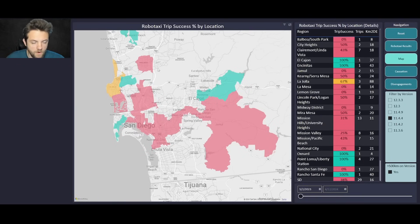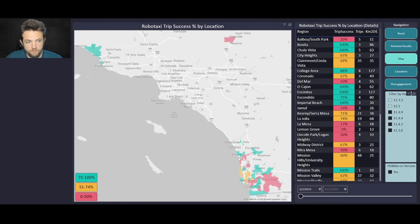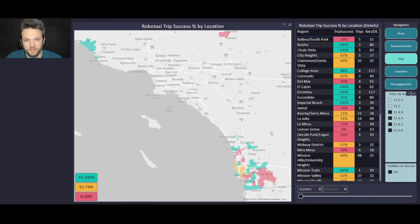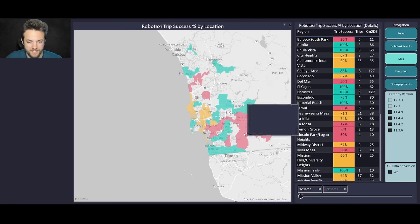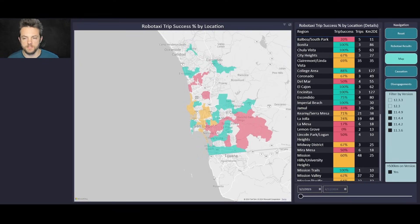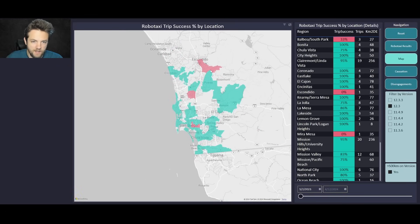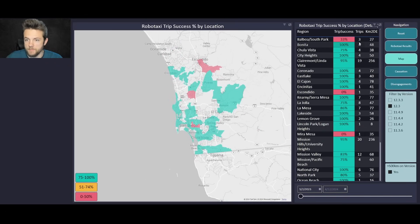For example, Mission Hills and University Heights were really struggling at 31% success across 13 trips. You can click around these different builds on the dashboard, look at them individually, or select multiple builds to get a wider view. This is meant to show regional difficulty — how well the RoboTaxi performs in specific regions. When we get into version 12, taking everything else out, there are only a couple of regions that were really struggling on v12.3.